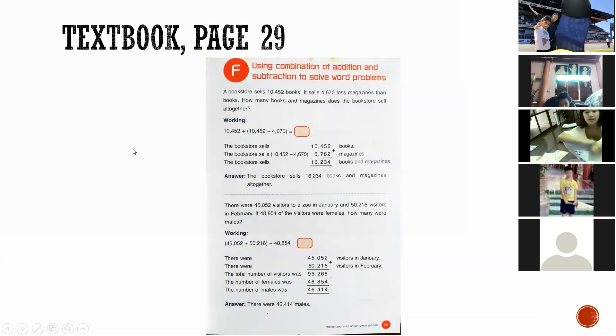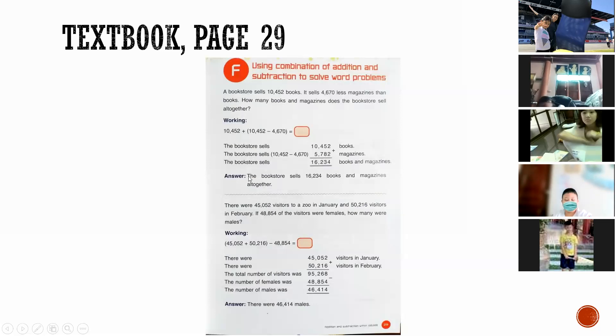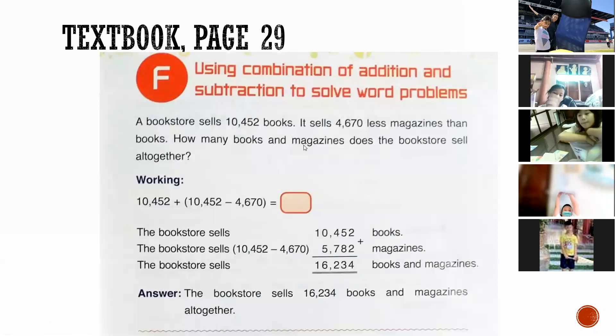On page 29 of your textbook, we are using a combination of addition and subtraction to solve word problems. I will explain number one example.